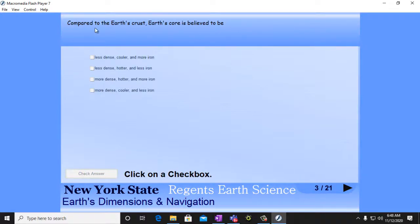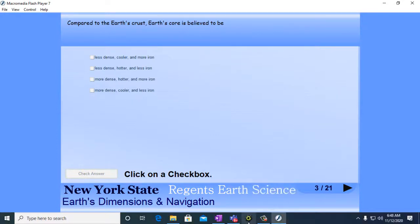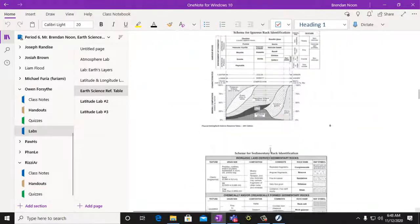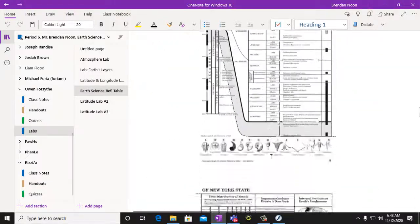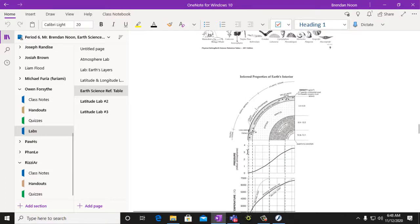All right, so now we also have Earth Cross and the Earth Core. And this is all reference tables. So a lot of this stuff, now that you guys know how to use your reference tables, a lot of this stuff, this is on page 13 of your reference table. Here's the Earth's core, and here's the crust, Earth's crust.